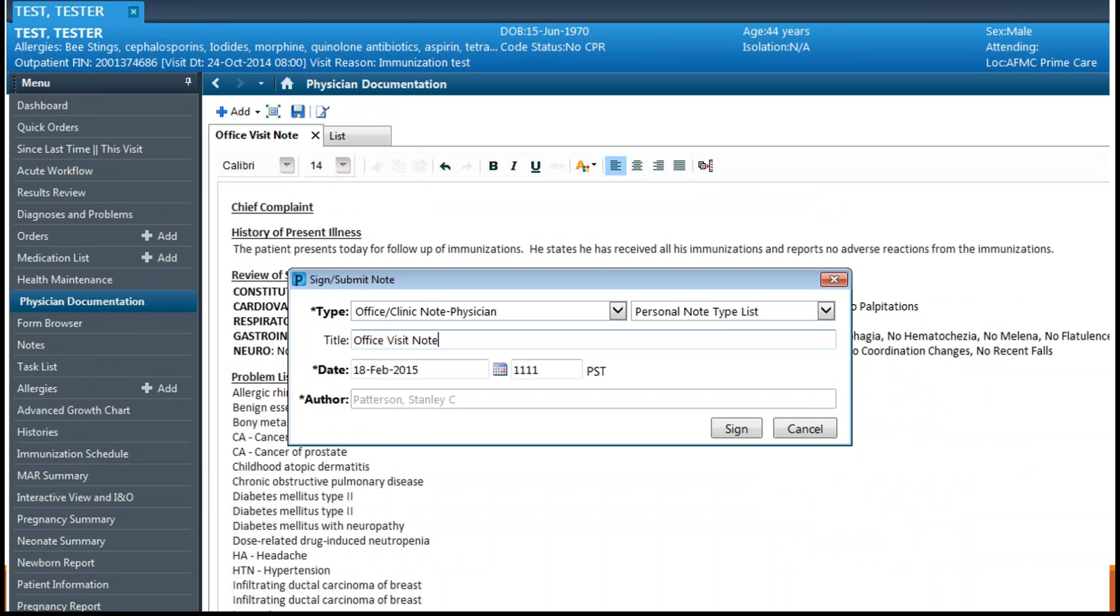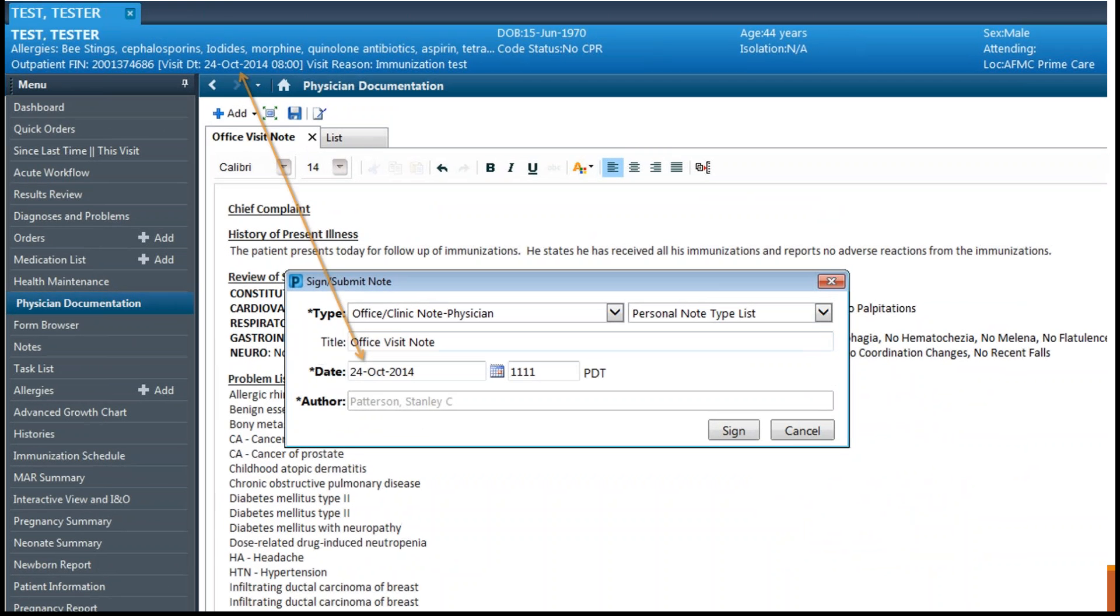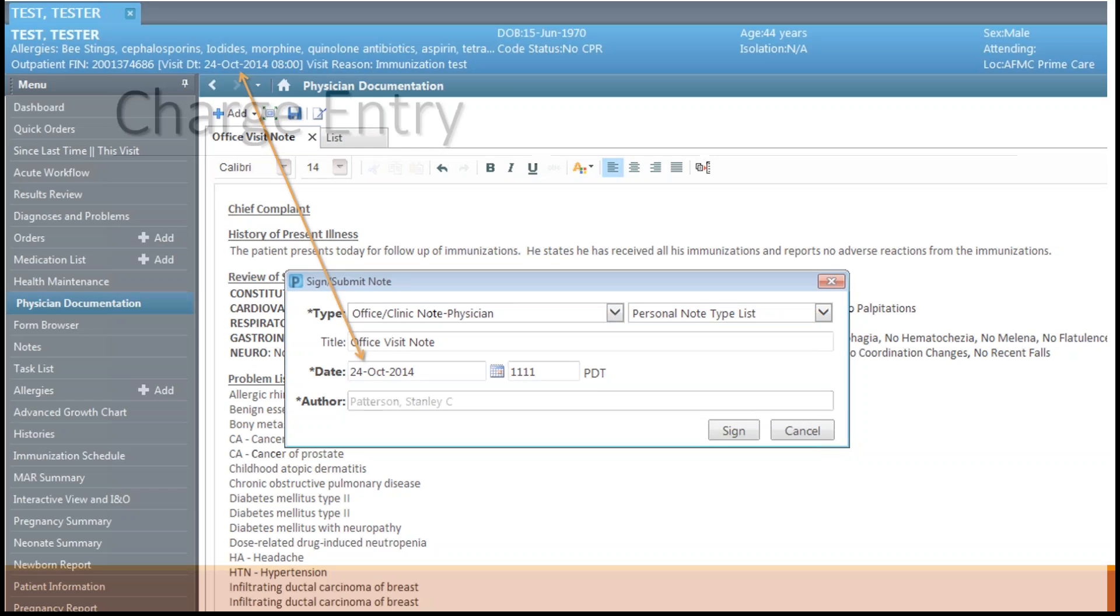If you start the documentation and realize the date of documentation does not match the date of service, you can still correct the mistake by changing the date before you sign the document. Notice the incorrect date here. Notice how the date has been corrected to reflect the correct date of service so the document is now ready to sign.